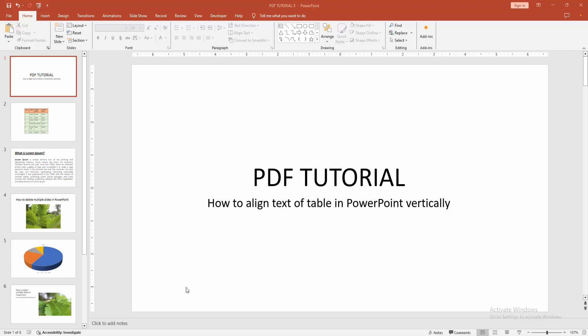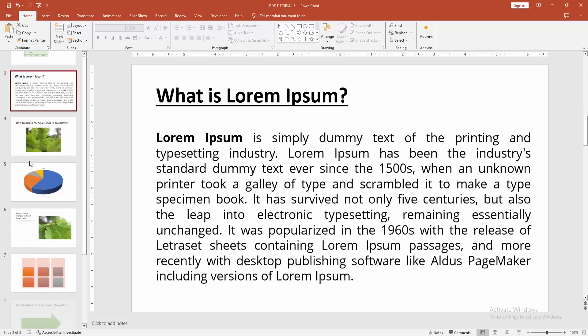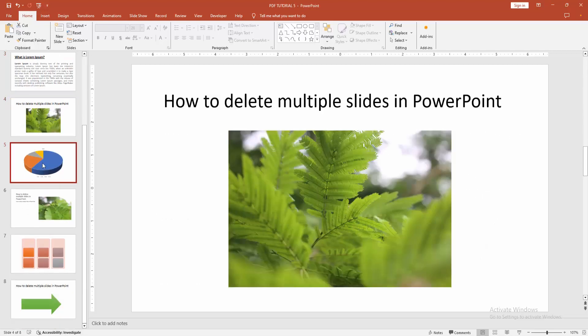Let's get started. First, you have to open a PowerPoint presentation. Then we can see here many slides included with text, images, and charts.